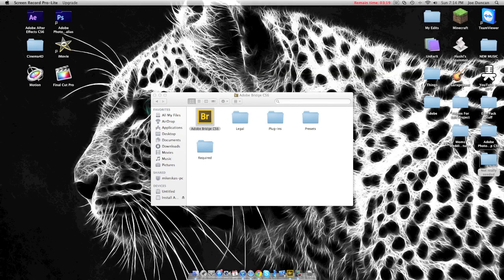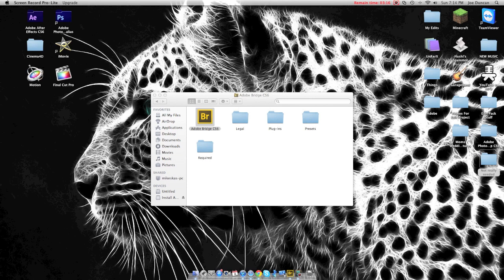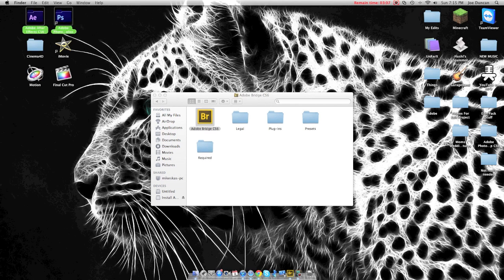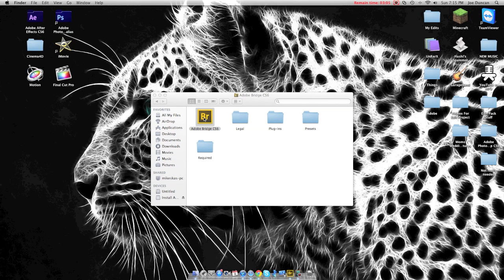All right guys, this is my first voiceover. This is how to update your Adobe Photoshop or After Effects or any really any other Adobe product. So normally when you download Photoshop or After Effects, you get Adobe Bridge.